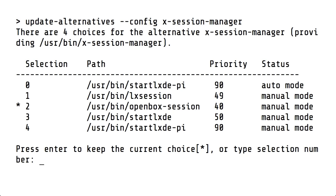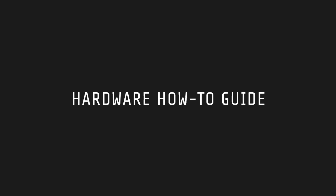Now we can change the session manager. Type the following, press enter and then change the option to open box. And that's it. Now when you use StarTex you can right click to choose the i3 window manager.